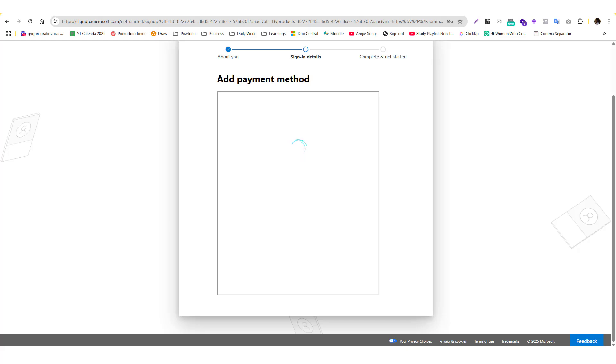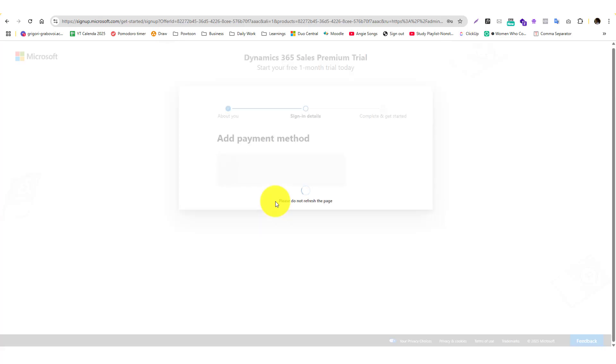The good thing with this is you have options to really try 365 with its full capacity, and a month of trying it is good enough for you to think if it's a good fit for you or not.